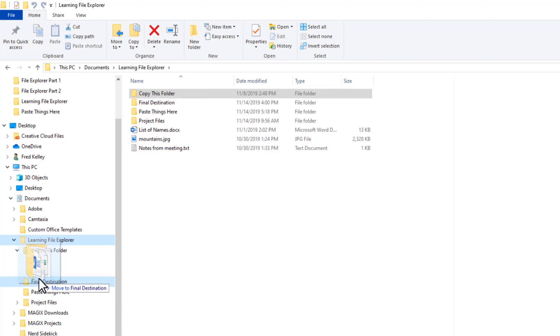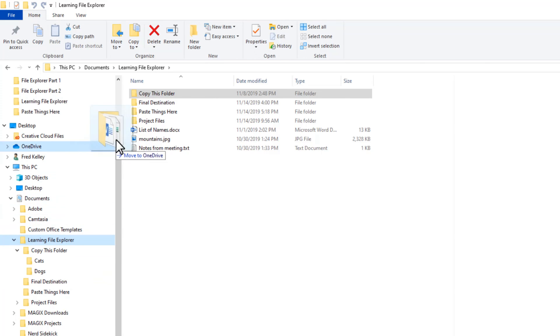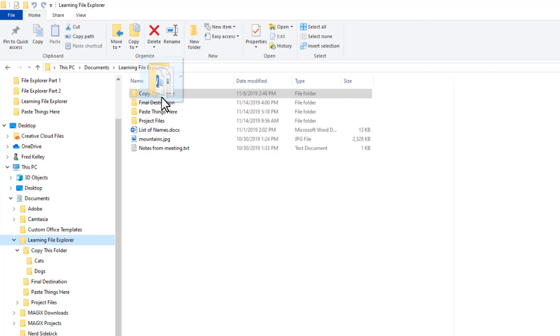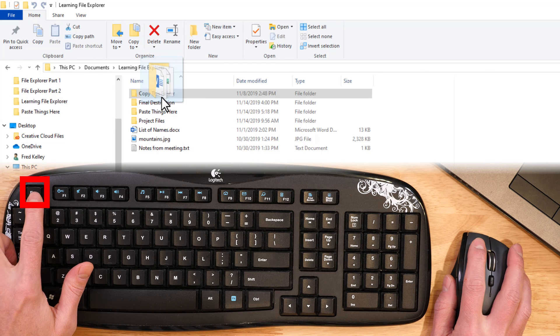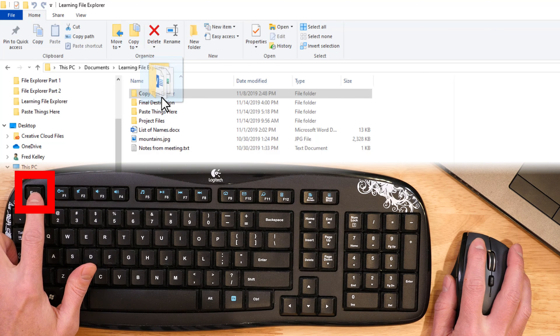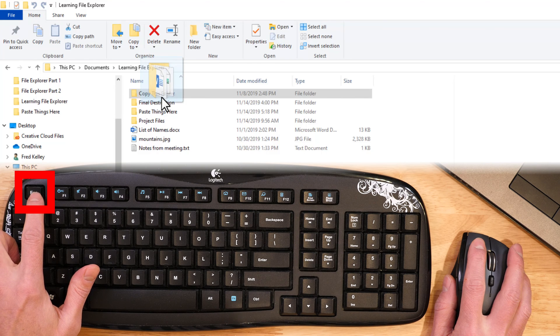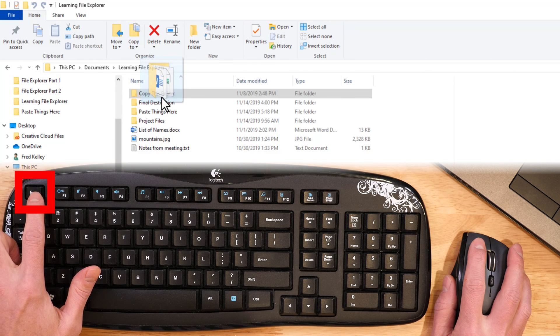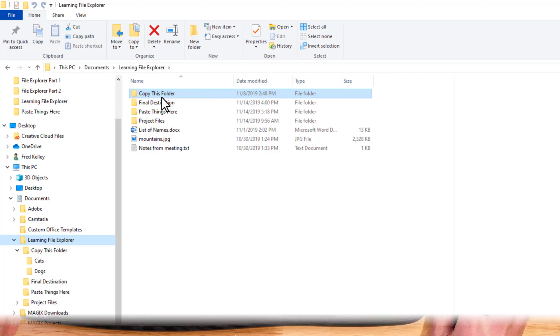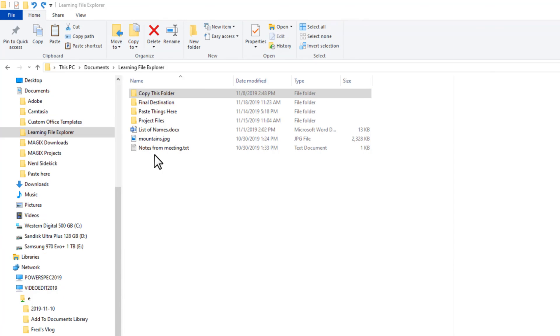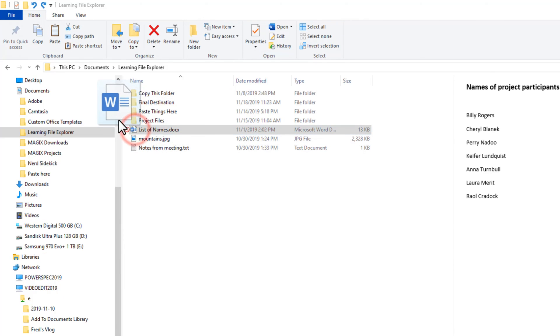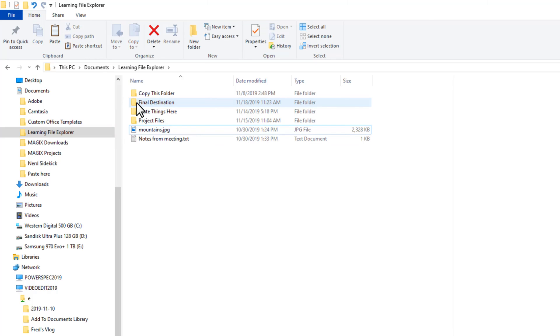If you change your mind and decide not to move the files, don't panic. Just move your mouse back to where you started dragging the files and the words will disappear from your mouse pointer. Or perhaps easier, just press the Escape key before you release the mouse. The move will be cancelled. If you make a mistake and accidentally drop the files in the wrong place, just click up here on the Undo button or press Ctrl+Z on your keyboard, and the files will be returned to their original location.